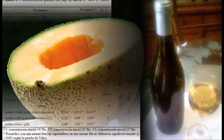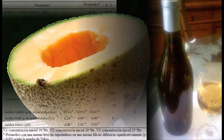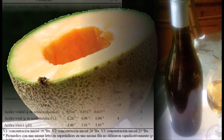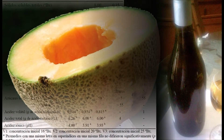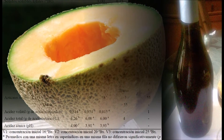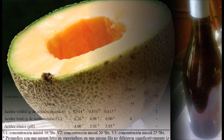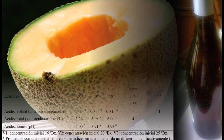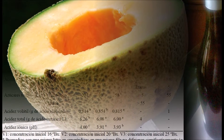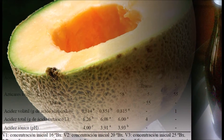The melon juice showed total soluble solids of 8 grados Brix, total titratable acidity of 0.15%, and pH 5.20. The wines V1, V2, and V3 respectively presented the following characteristics.